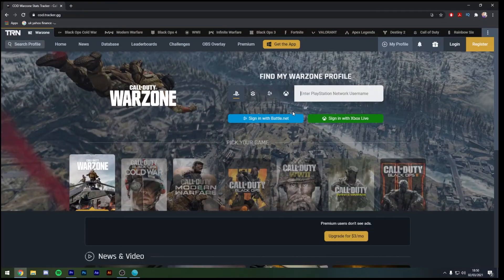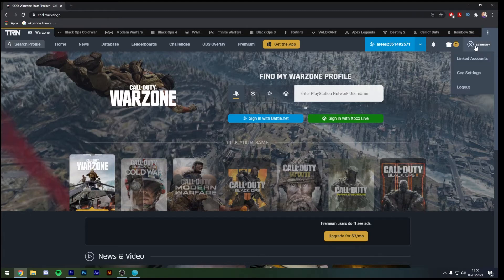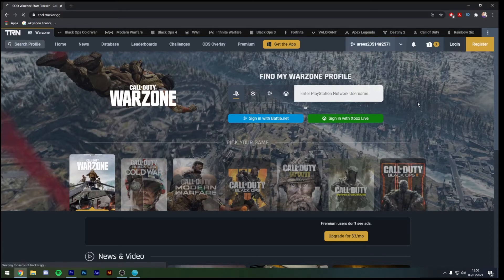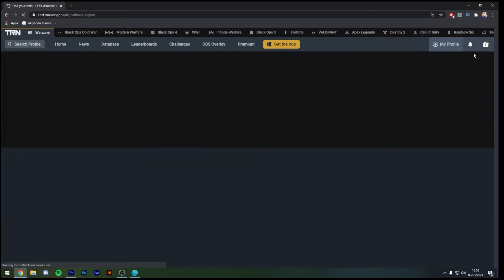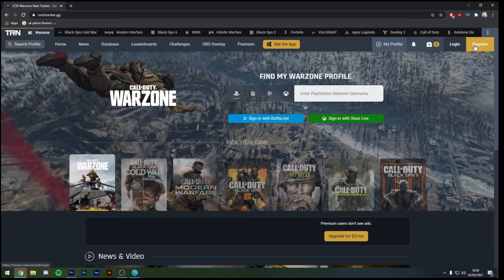Now the first thing that we're going to need to do is make a new profile. As you can see up here in the corner I'm already logged in so what I'm going to do is log out and just show you the registration process. First of all you would click on register.